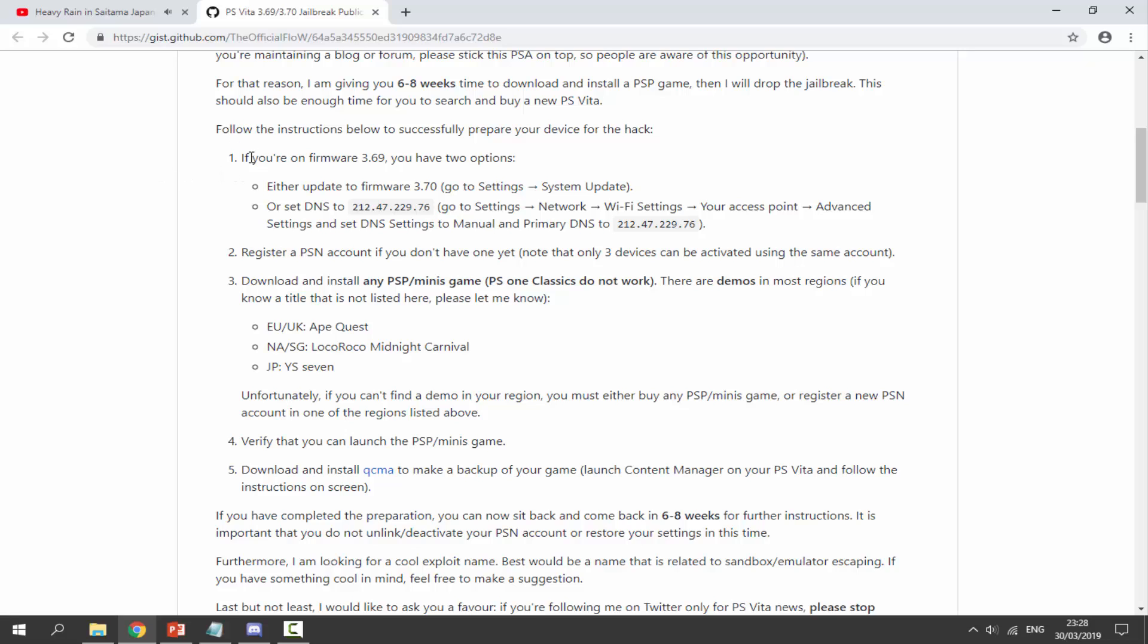If you have your PS Vita or PS TV on the 3.69 firmware, you have two options: you can update it to firmware 3.70, now that is what I would recommend doing, or you can set the DNS address to this. Basically what this does is it bypasses all updates, so it basically tricks the Sony servers to think that your PS Vita or PSTV is on the latest firmware.